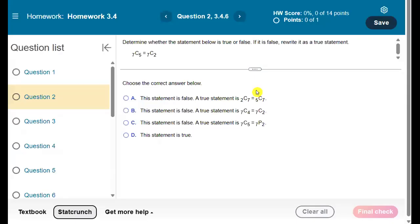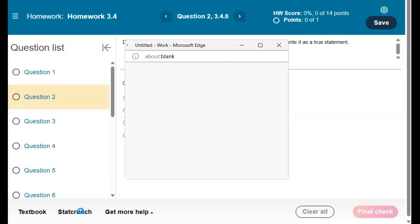we were asked to compare 7c5 and 7c2. So let's go ahead and do 7c2 to see what we end up with.